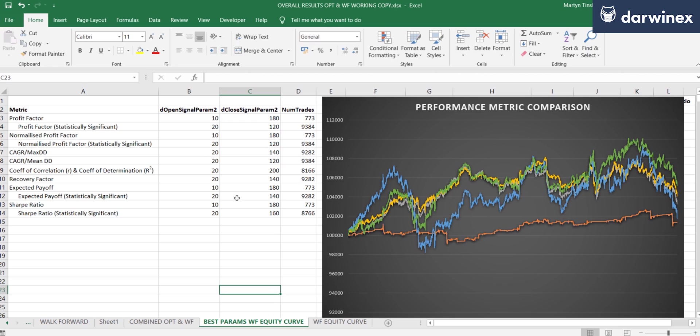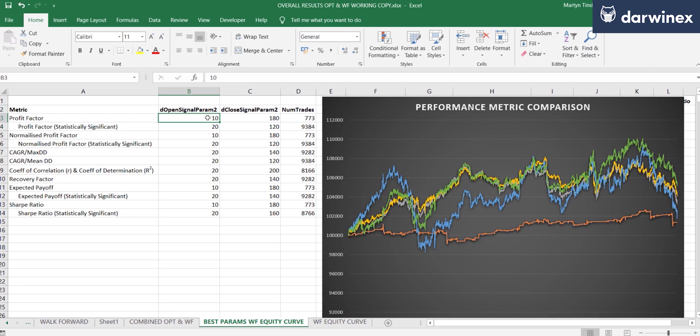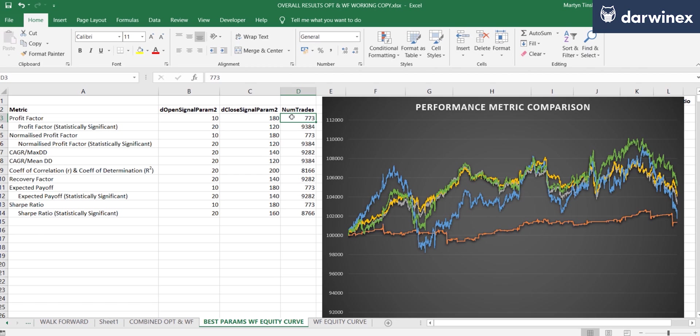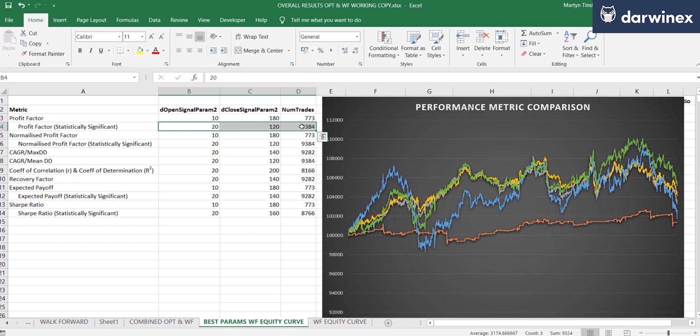So first of all, the best parameter values for profit factor were 10 and 180. However, the problem here is that these only generated a relatively small number of trades. And so in terms of statistical significance, these results don't have much. And so when this was the case, I chose the next best set of parameters that did have high number of trades and therefore high statistical significance. And so you can see those here.